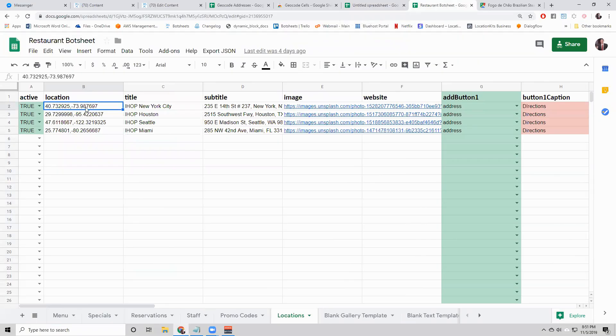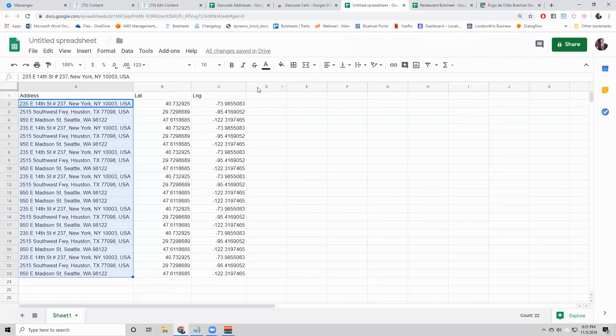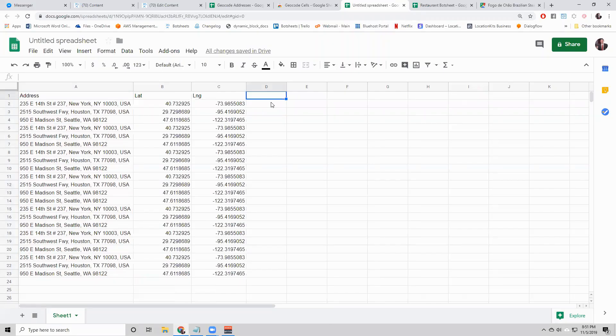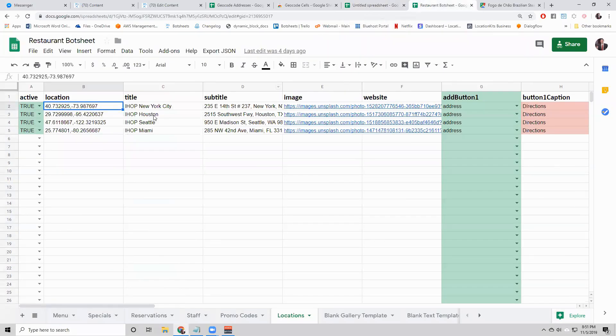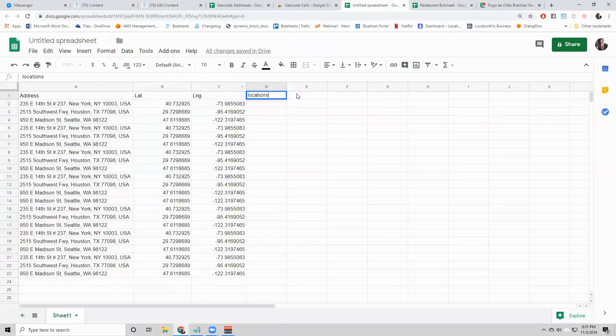But what we need it in is this format. It needs to be latitude comma longitude. That's fine. What we can do is add a locations column here.